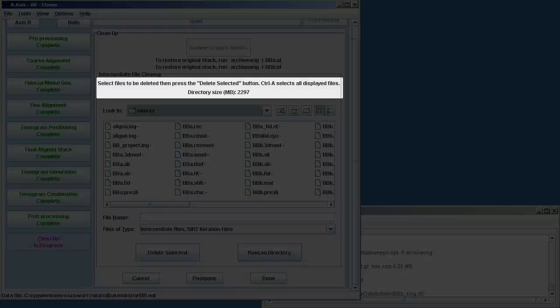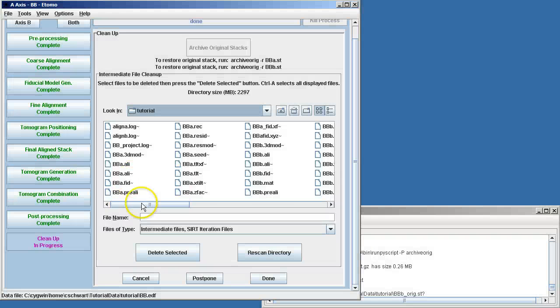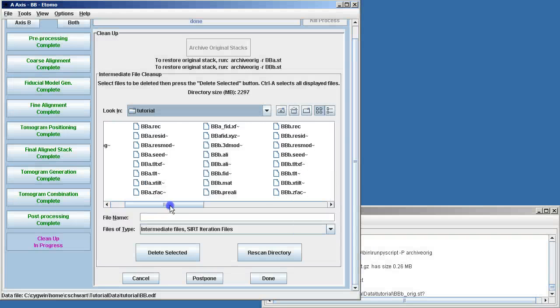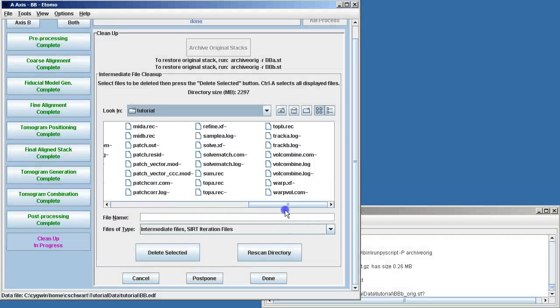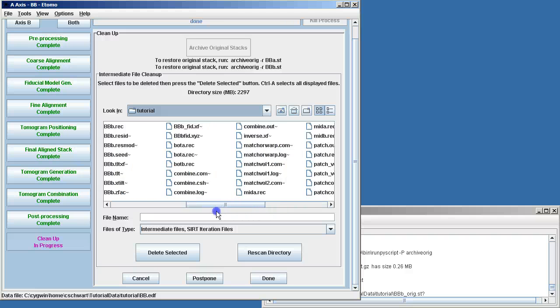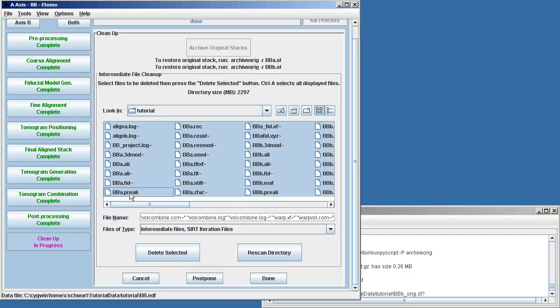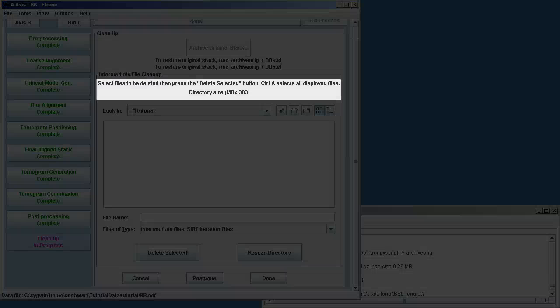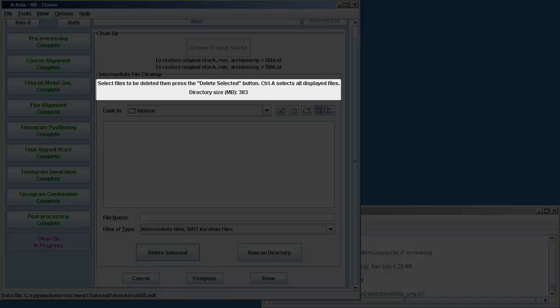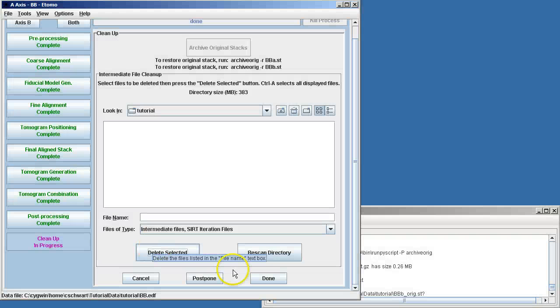Now we can see that our directory is about 2.2 gigs, and so we can delete all of these intermediate files that we no longer need. These are all sorts of backup files and previous version files and files that are easy to make. So we can delete all of them, and you'll see that now we're down to 383 megabytes. This is important when you want to archive all your data.